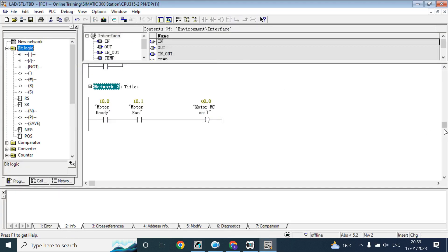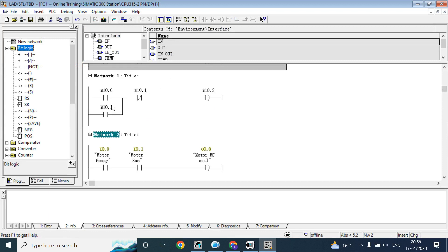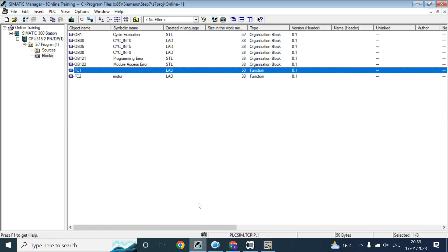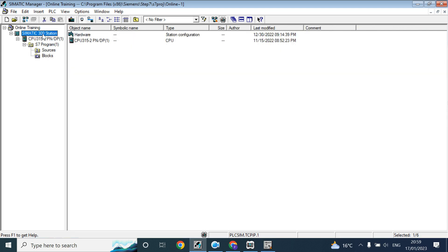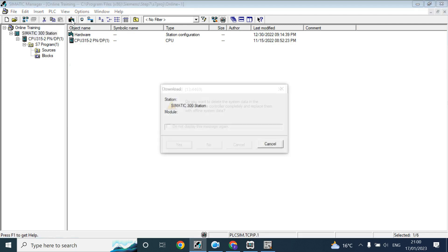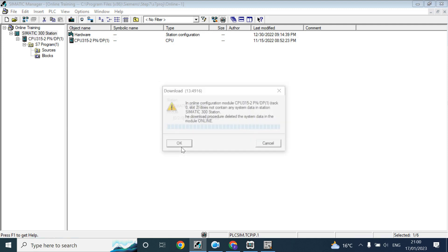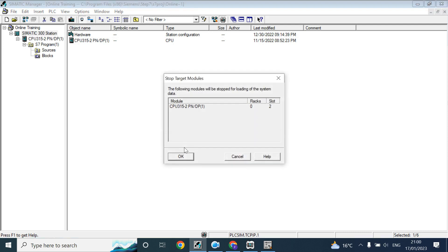Now I will download and check how we can simulate from the simulation software. To download, when you download to real CPU for first time you have to download by just clicking here. Click on this button, it will download the hardware configuration of your CPU as well as the program. I will click on the download button.